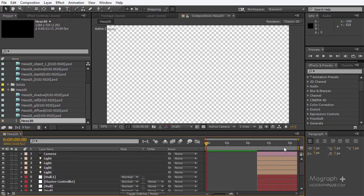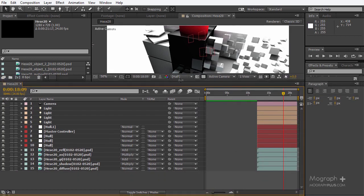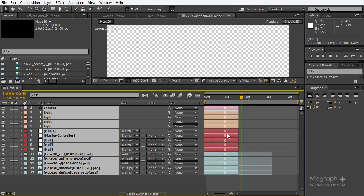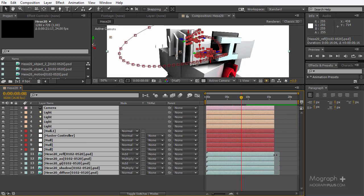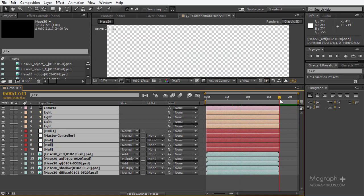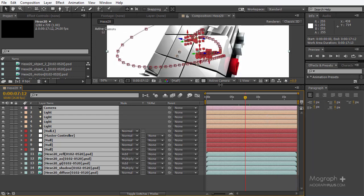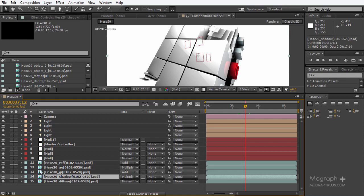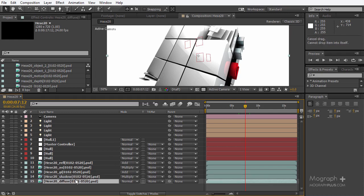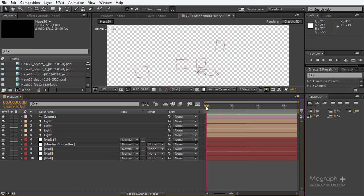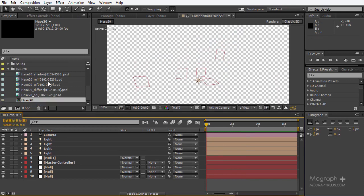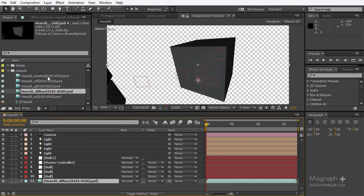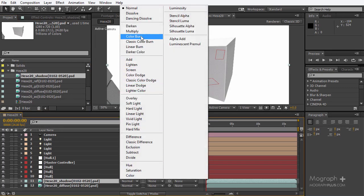Let me select all the layers and hold shift, hit N, and trim to the work area. This is a multi-pass render — we have our diffuse, our shadow. Let me delete all of these and we're going to combine our passes manually. I'm going to my passes — the first pass you need to add is obviously the diffuse. Then we're going to add the shadow, and it's going to be multiplied because we need the dark pixel. Next is global illumination, so let's add that.